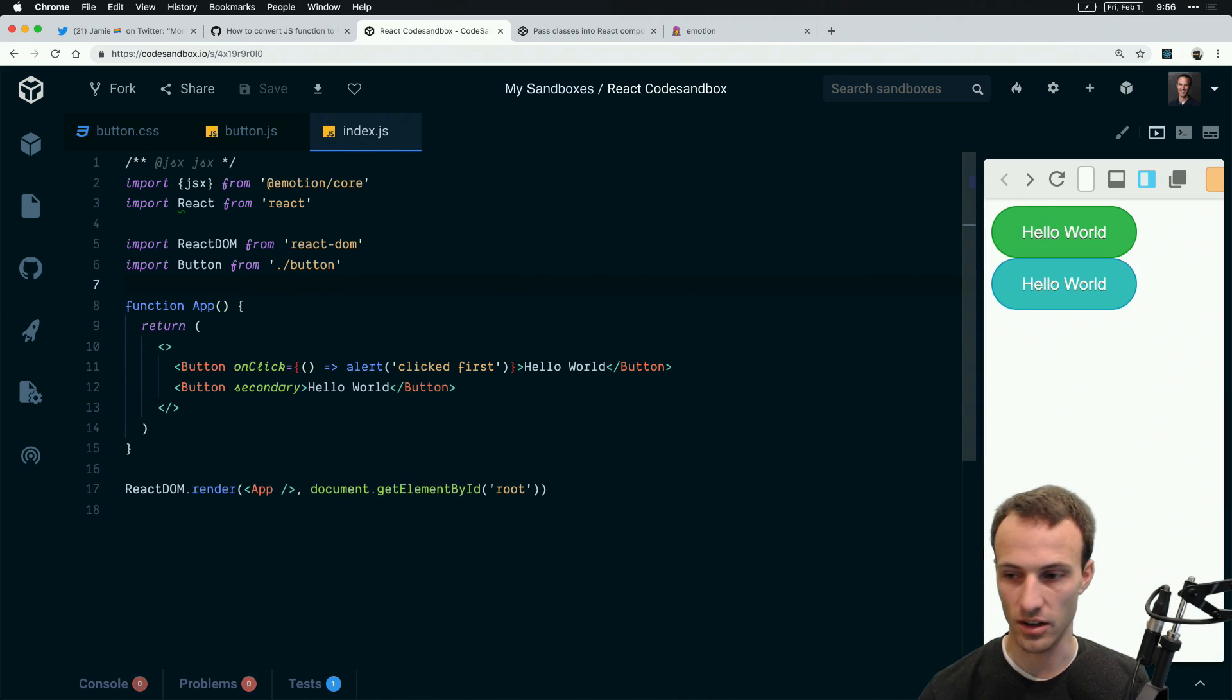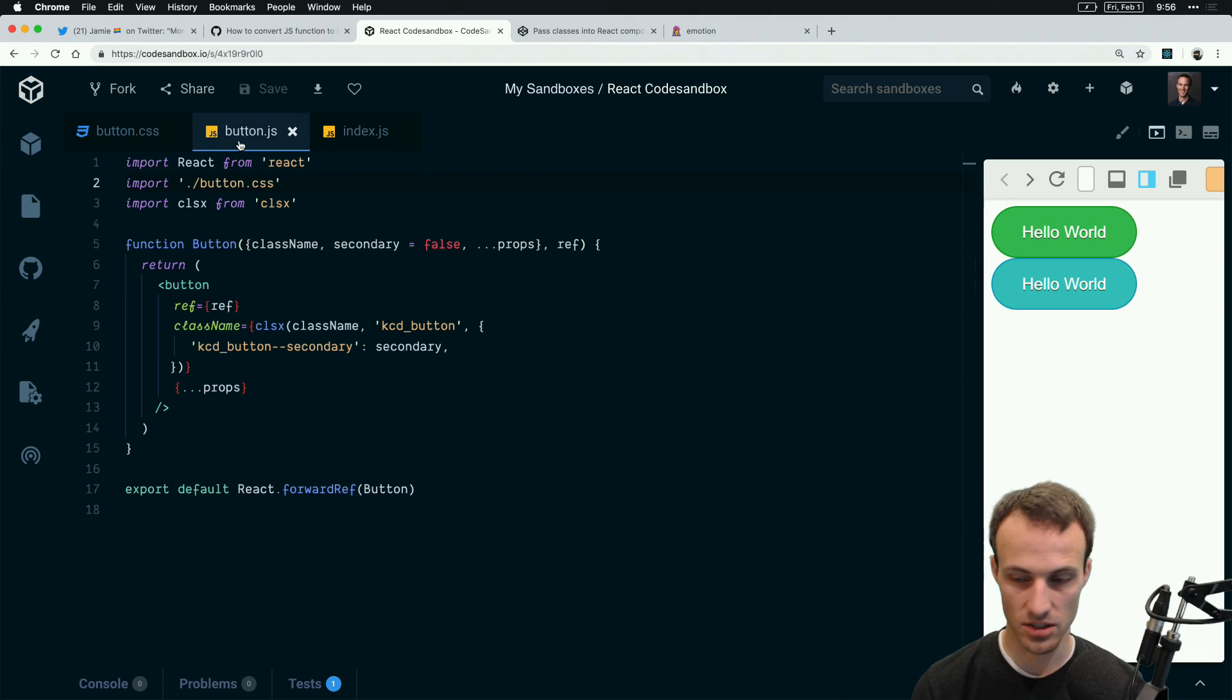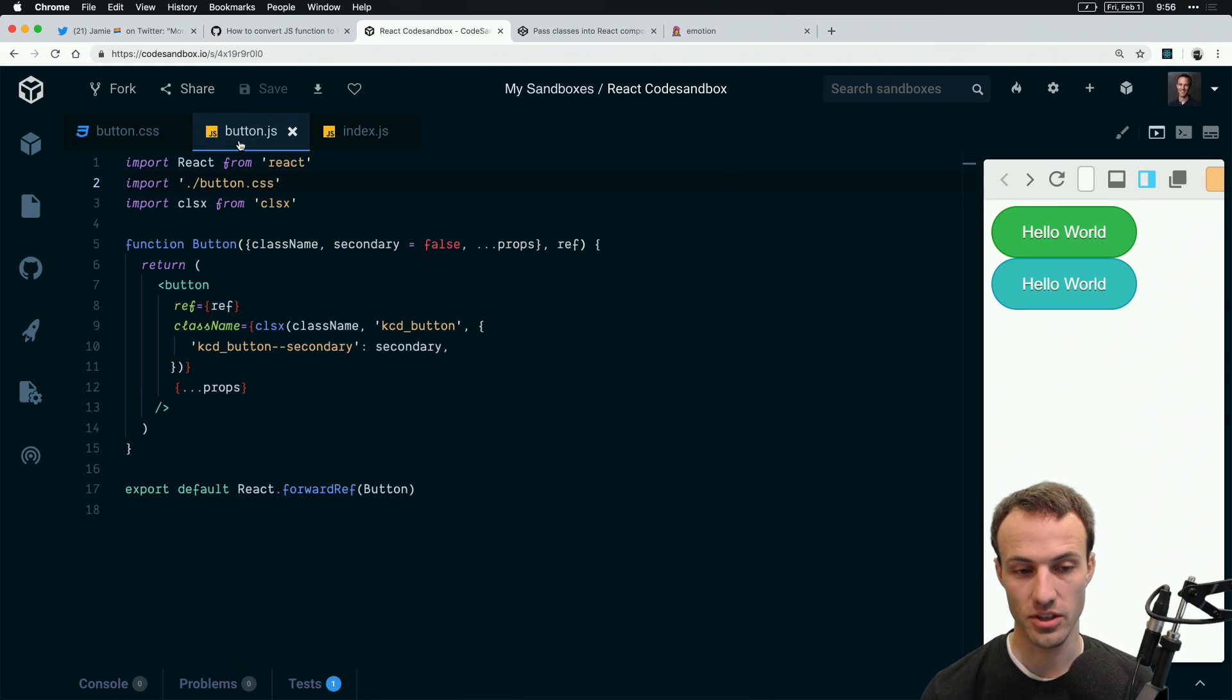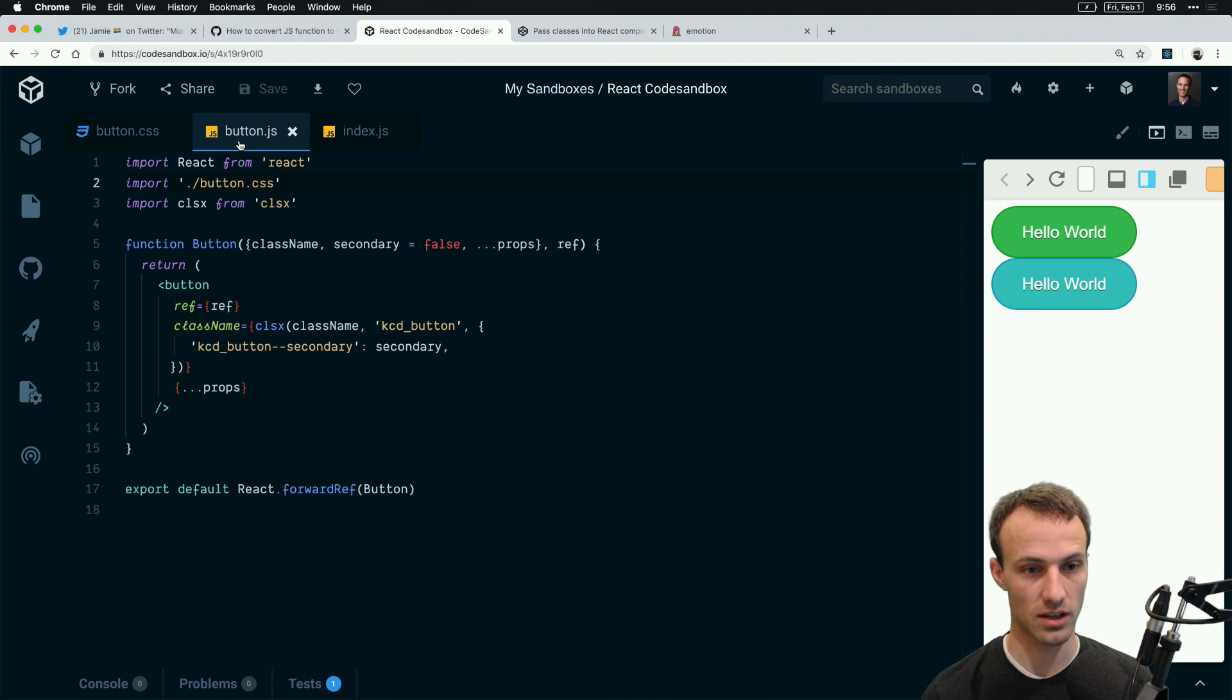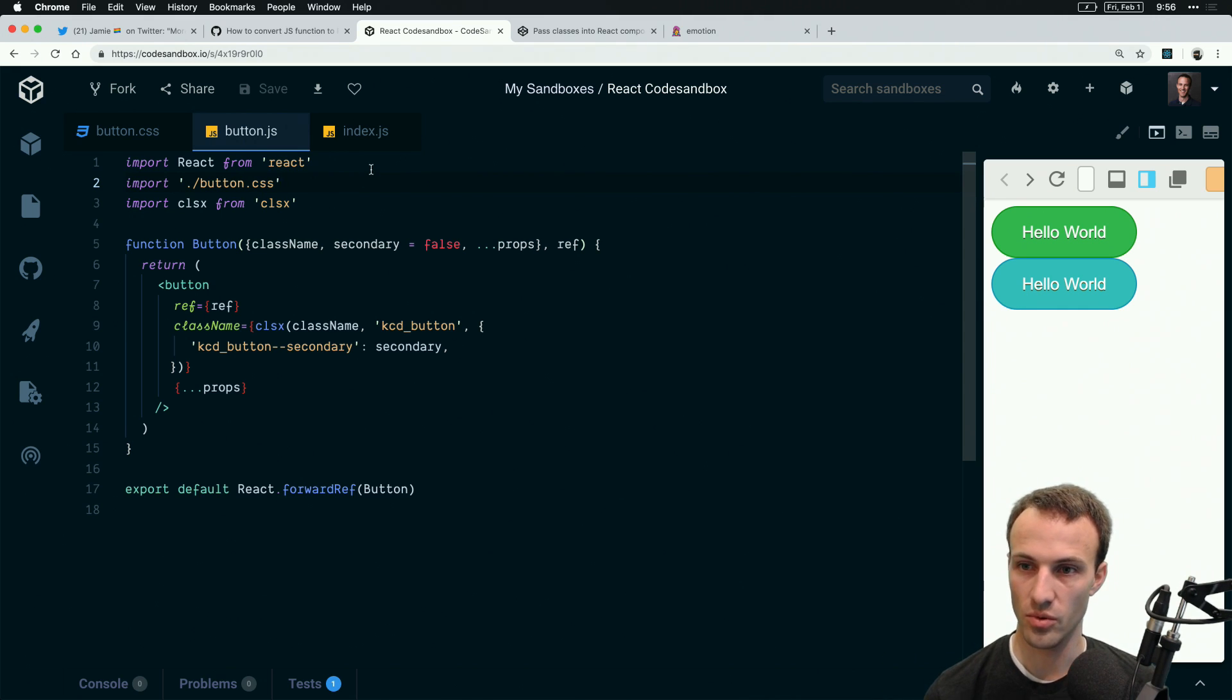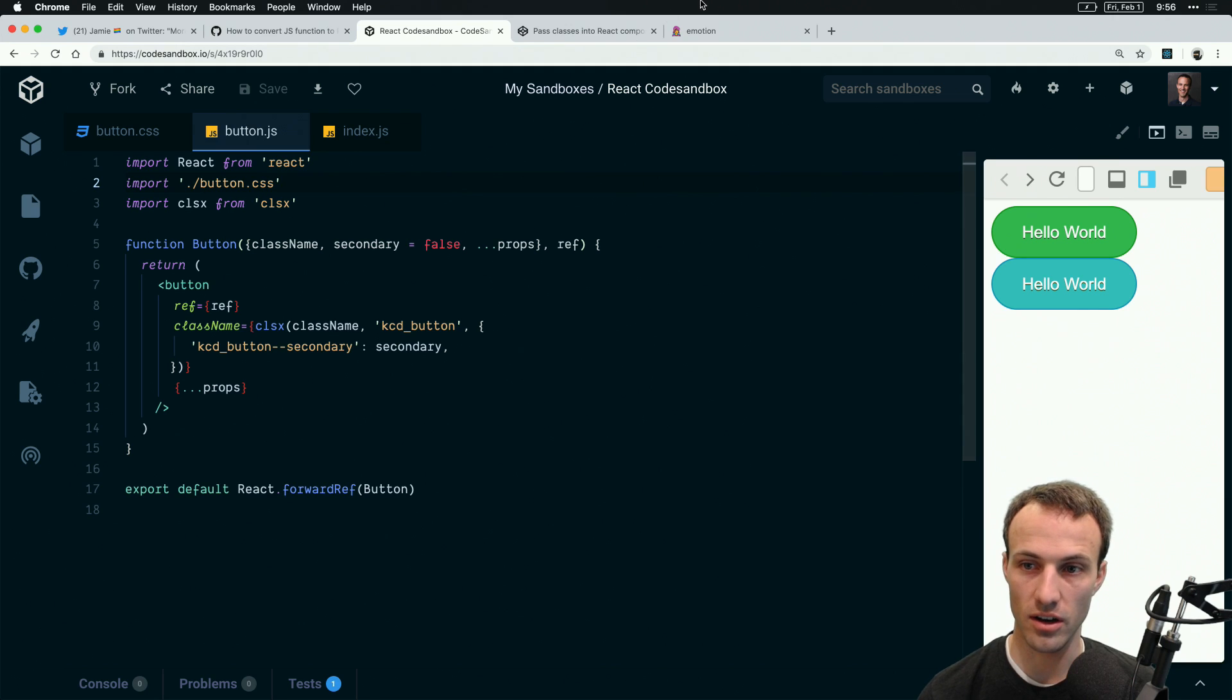You can go to kcd.im slash dev tips and watch those to see why doing this is required and how to allow people to write it like this but still get the benefits. With that solution in place, which is just a babel preset, it's pretty straightforward.